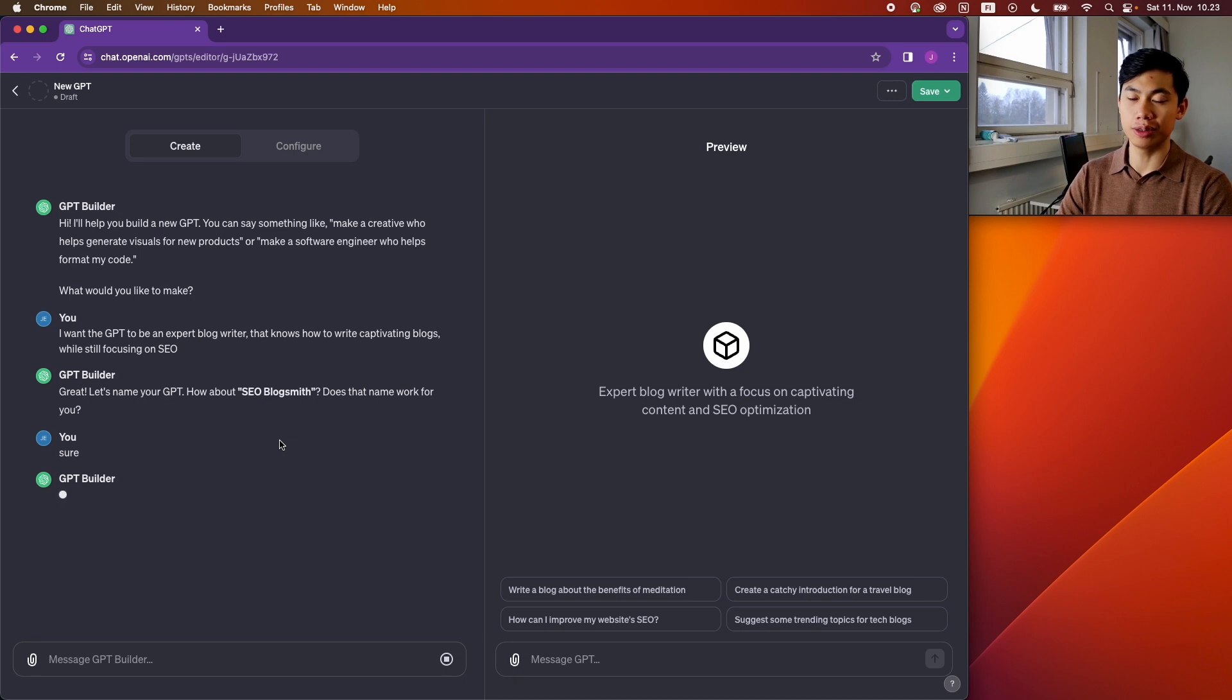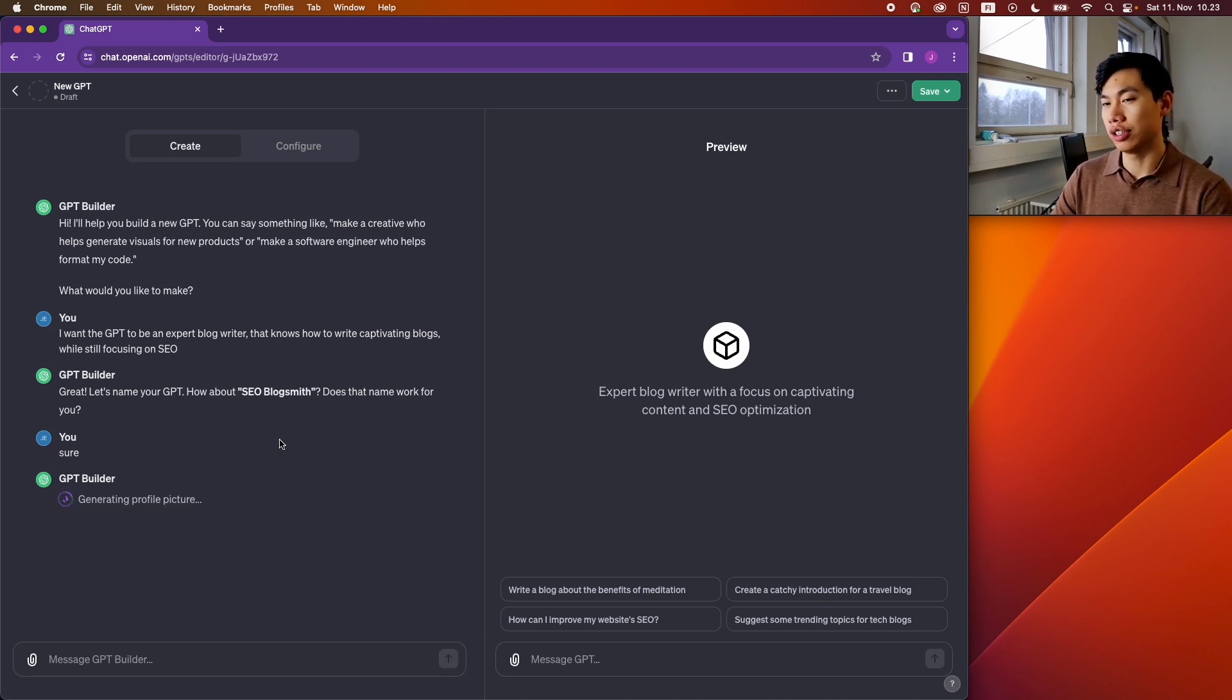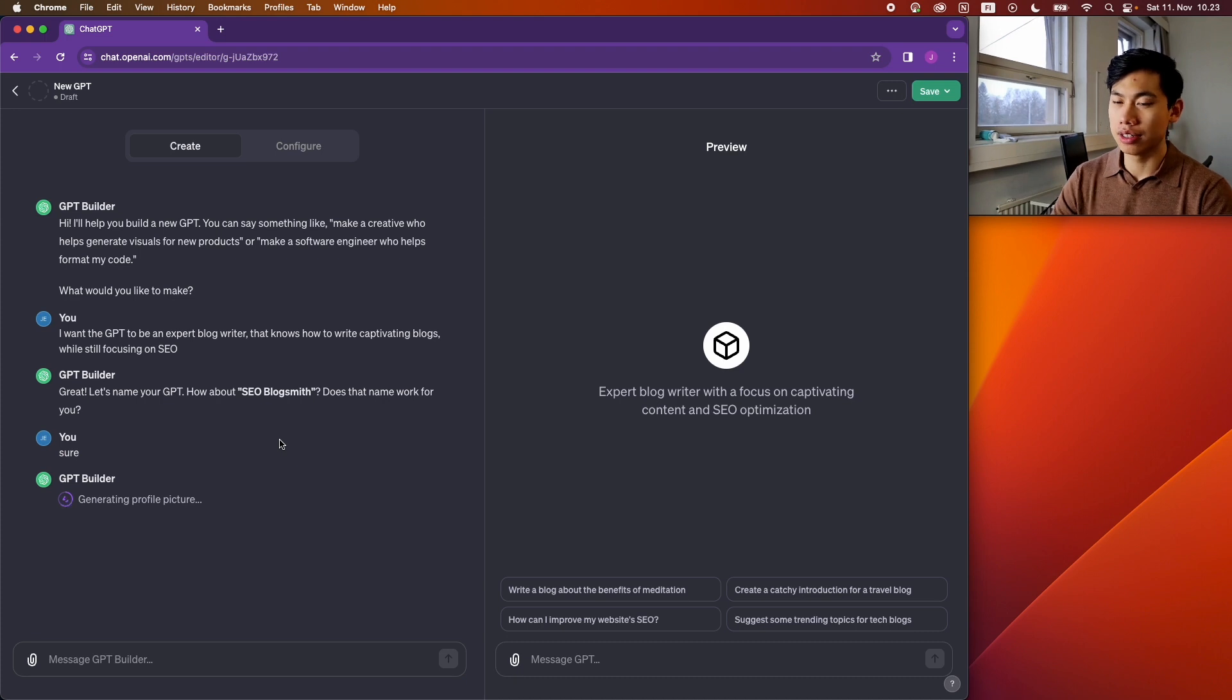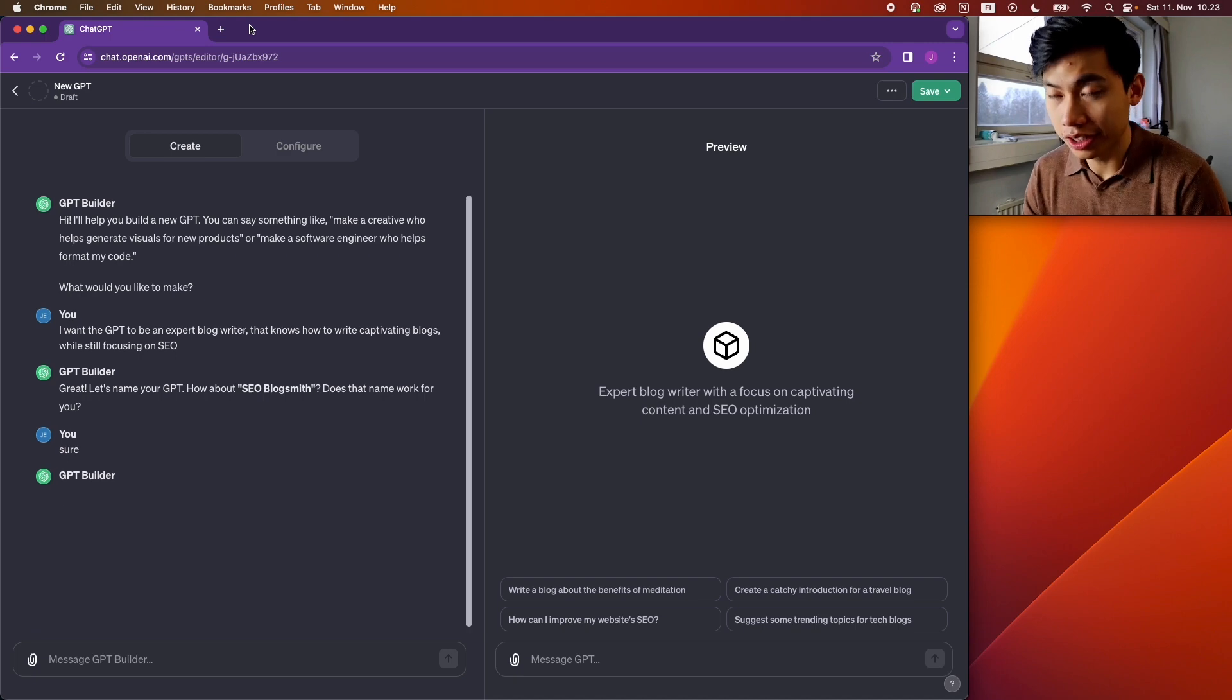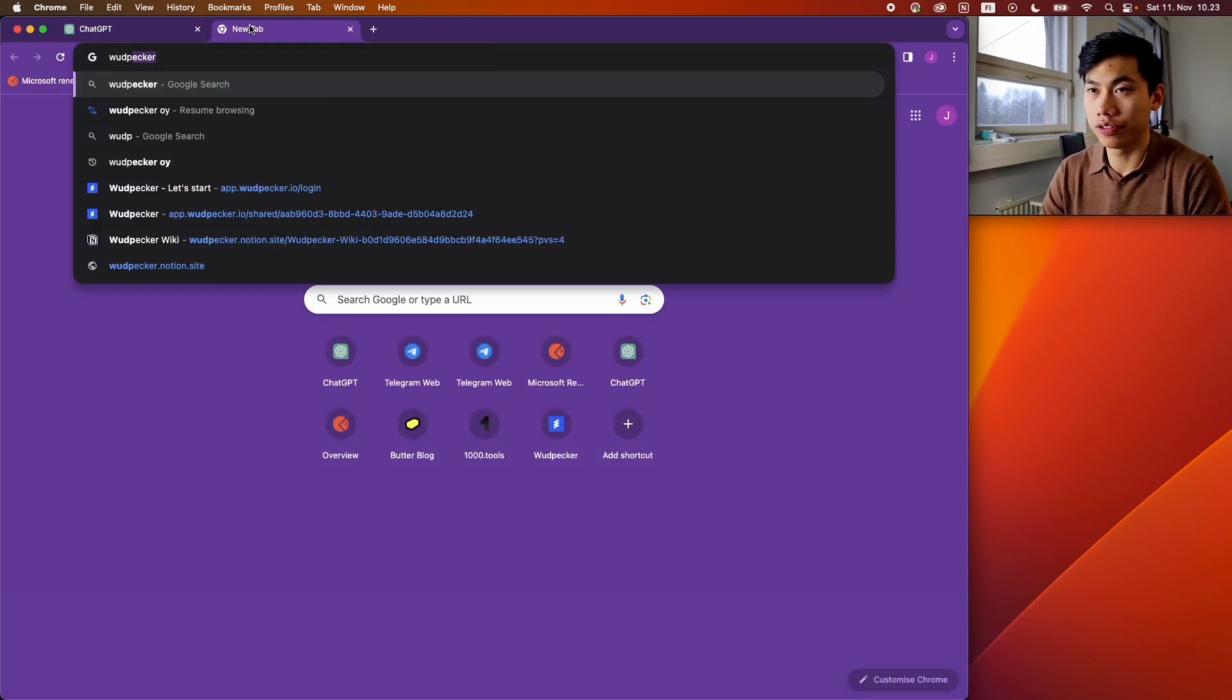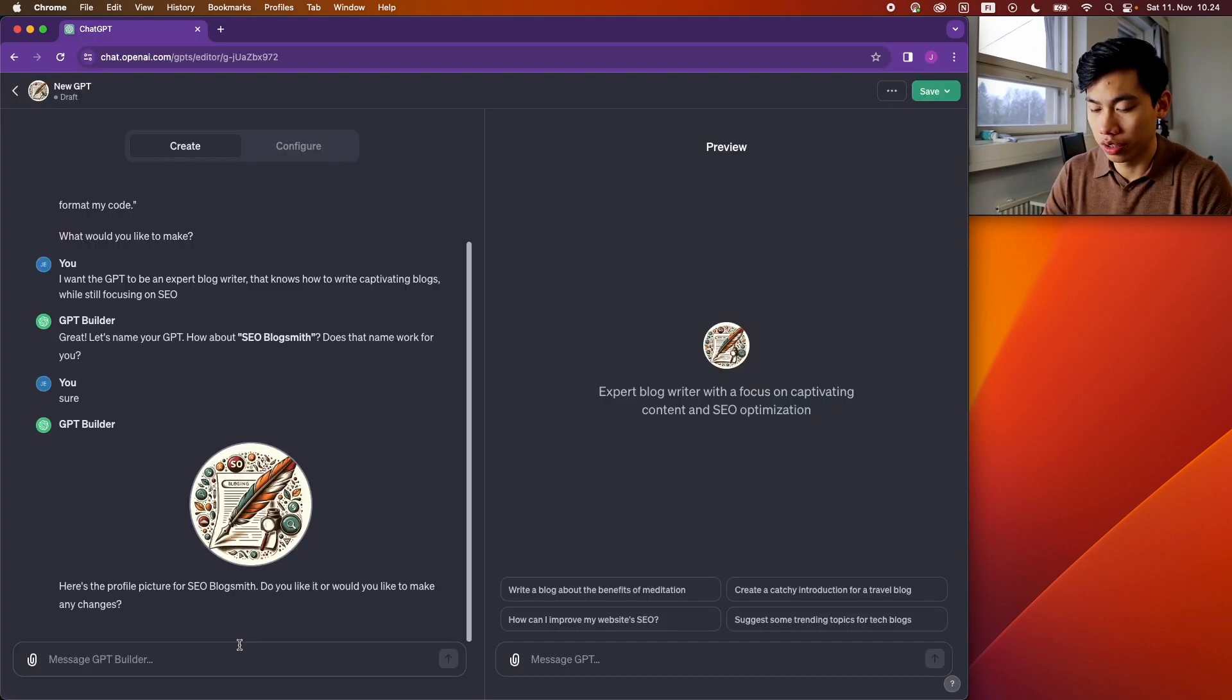So now it's generating the profile picture, so it's using DALL-E to generate it. Now in the meanwhile, while it does this, I'm gonna go and get some of the blogs from my website. Yeah, looks good for now.